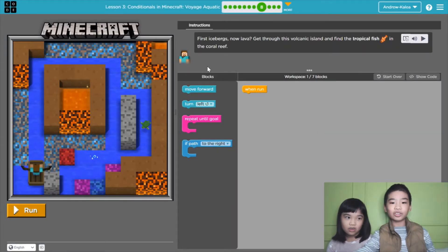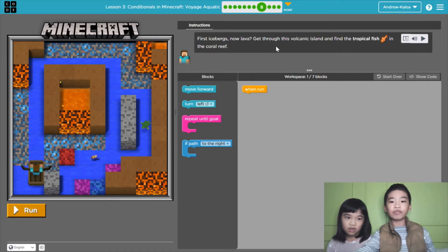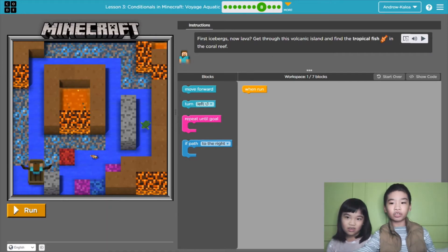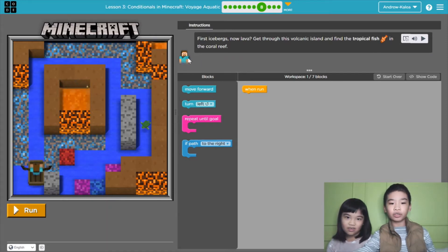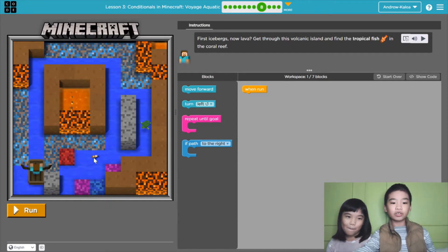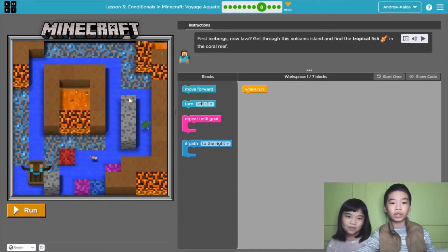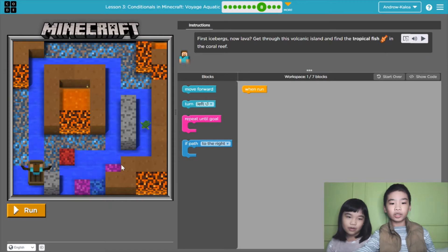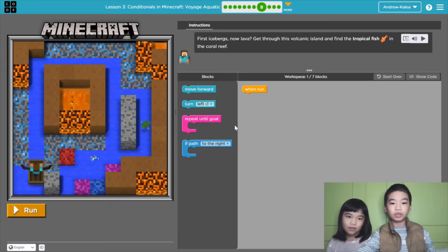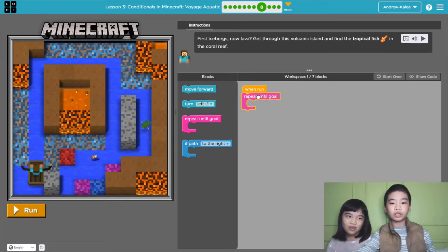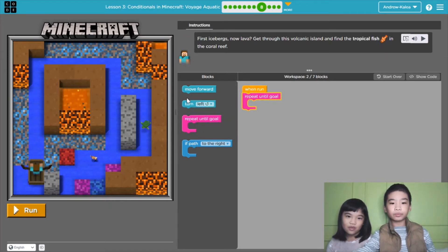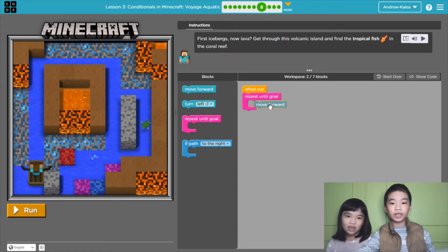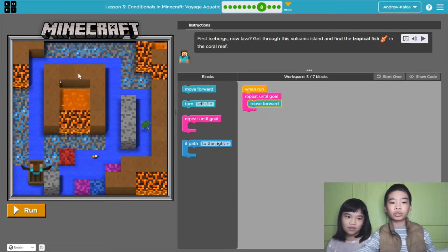Now the instructions say, first icebergs, now lava, get through this volcanic island and find the tropical fish in the coral reef. So the fish is right here jumping. So again, there's a second path where you can get the turtle. Let's do repeat until goal. Move forward. So again, it will move forward until it goes to the goal.